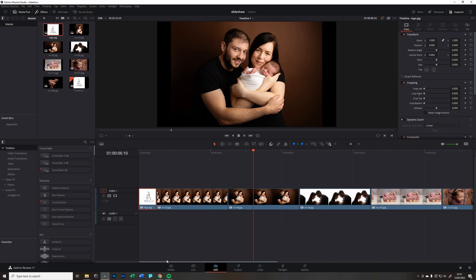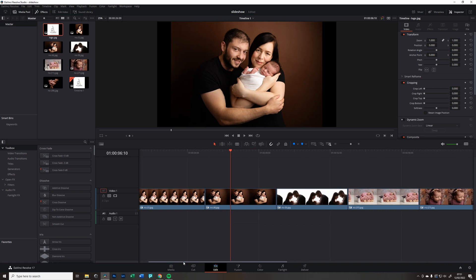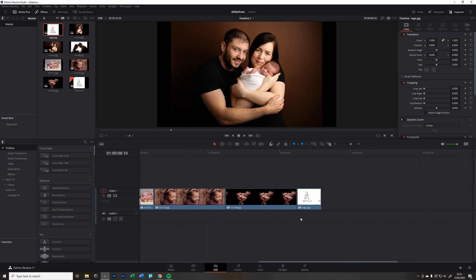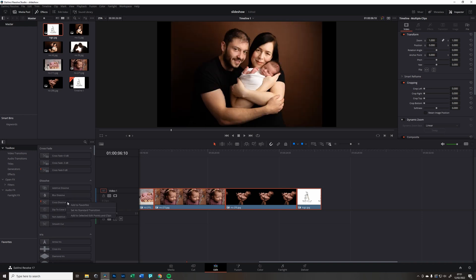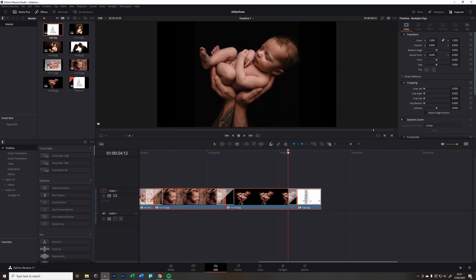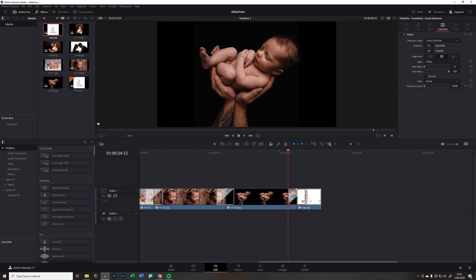To be honest, I only use one of them which is Cross Dissolve. So this is what we're going to do. I'm going to select from the very beginning to the very end and on across the top, right click and add to selected adding points.